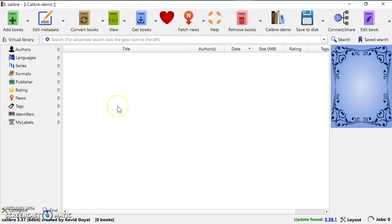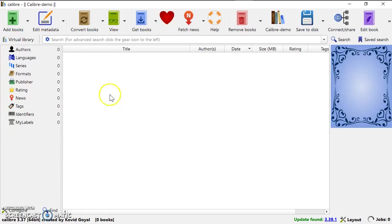Now I will explain to you how to add books to the Calibre library. In this case, the Calibre library is a folder in the Dropbox, which I showed you how to create just now.